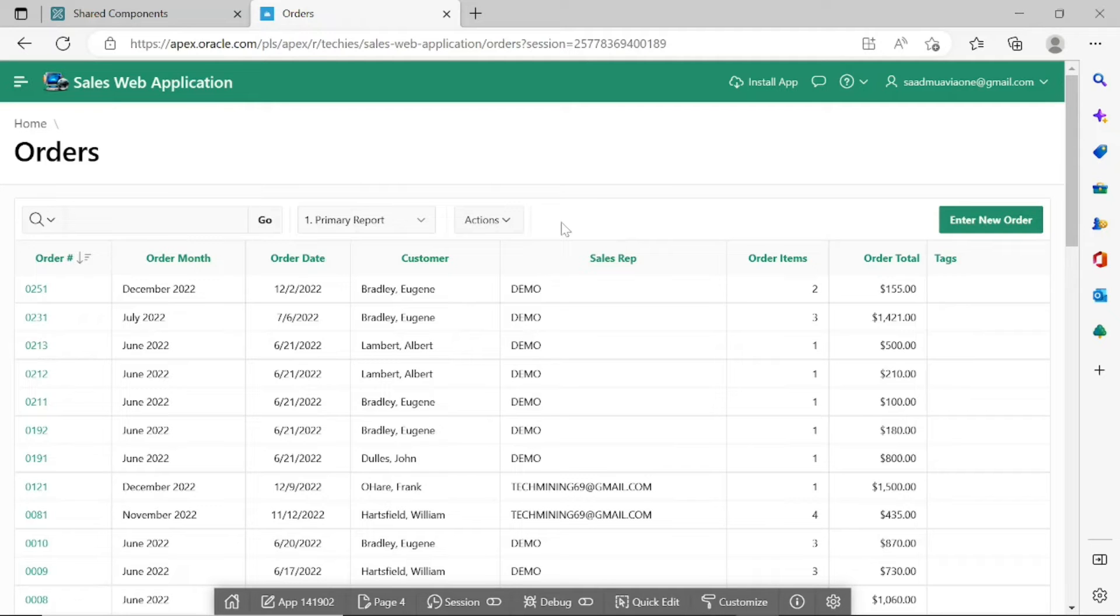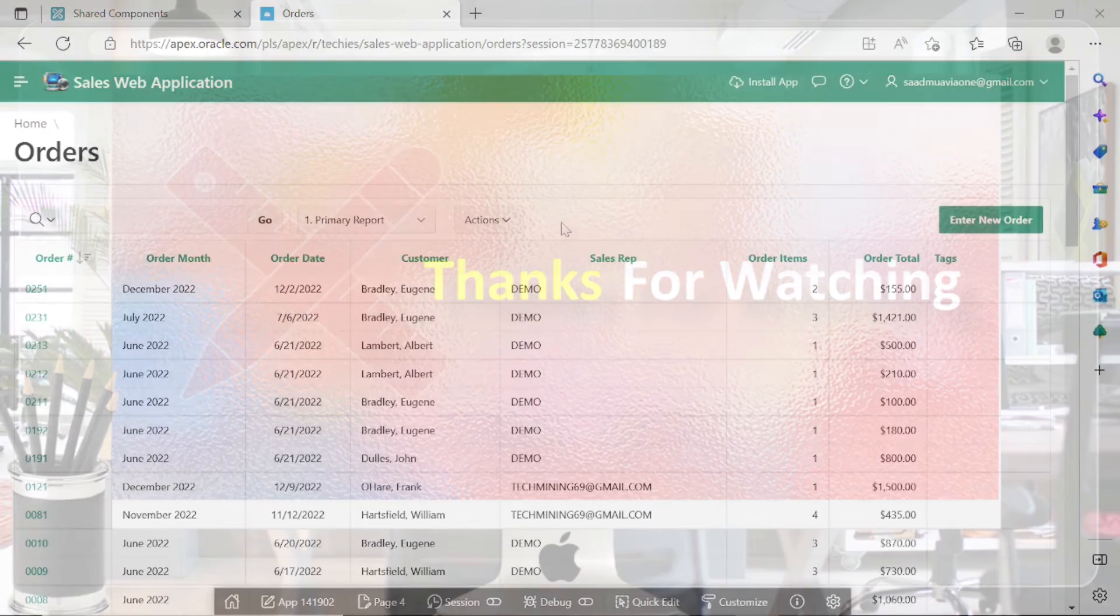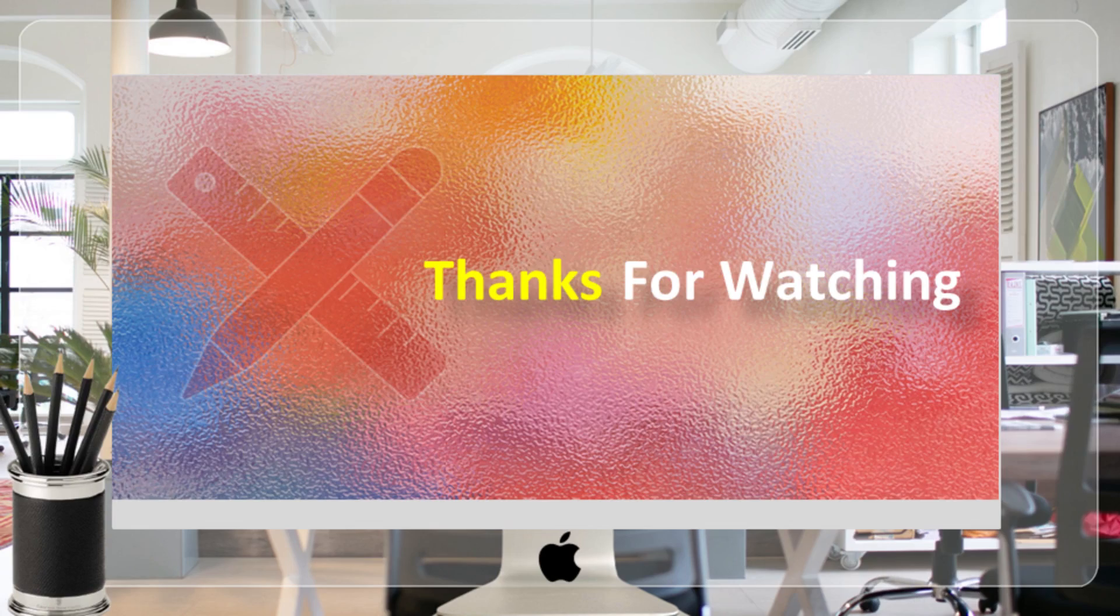That's it for now. Hope this video was helpful to you. Thank you very much. Bye-bye.